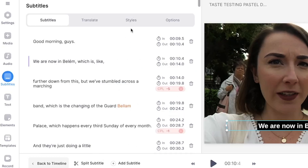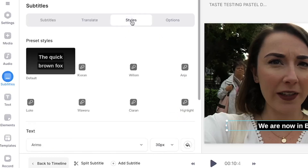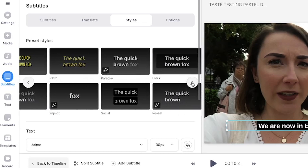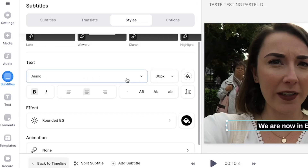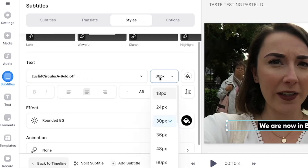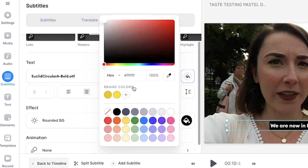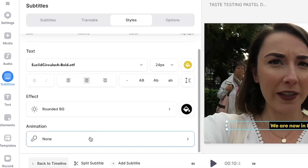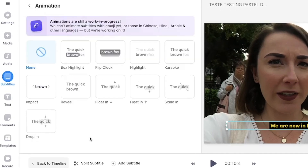If you want to customize the appearance of the subtitles, click on the styles tab. Here you can choose from 14 pre-designed templates or manually customize the font, size, color, line height, and letter spacing. If you want to add an animation, you can do so by clicking the animation button and selecting one of the 10 available.